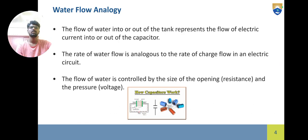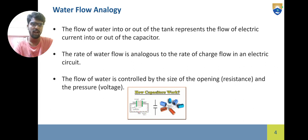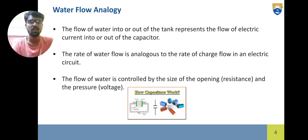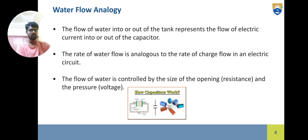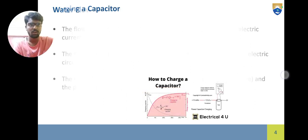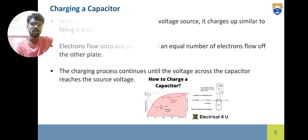Water flow analogy — I'm going to compare water flow with electrical flow in a capacitor. The flow of water into or out of a tank represents the flow of electric current into or out of a capacitor. The rate of water flow is analogous to the rate of charge flow in an electric circuit. The flow of water is controlled by the size of the opening and the pressure, analogous to resistance and voltage.